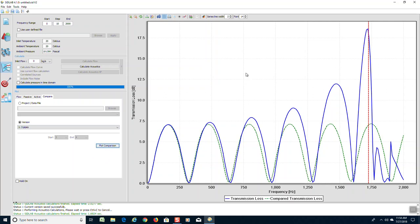This ends the tutorial on the simple expansion chamber model.